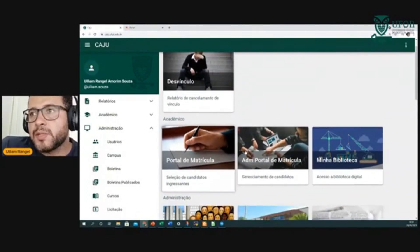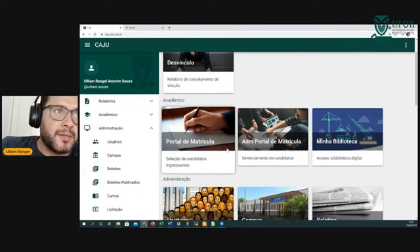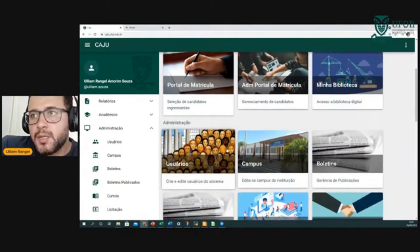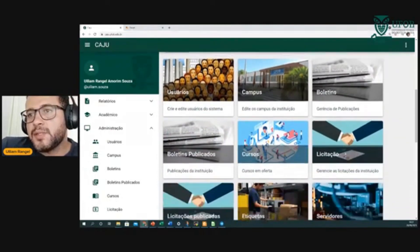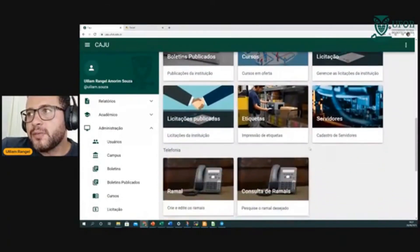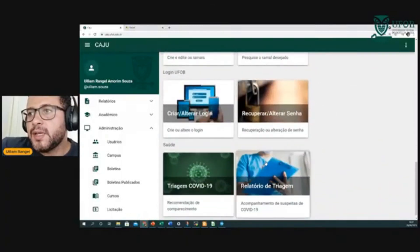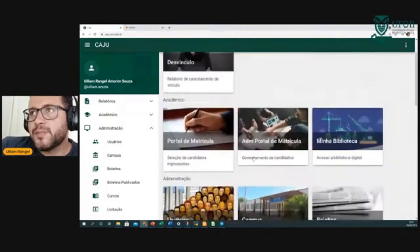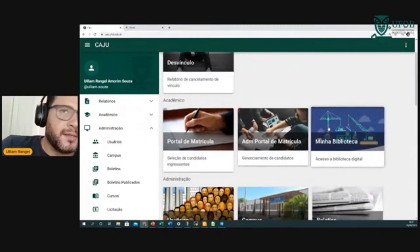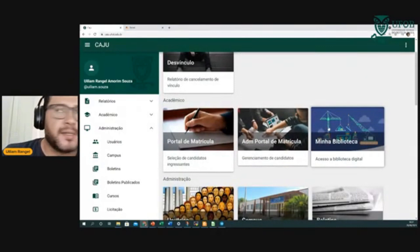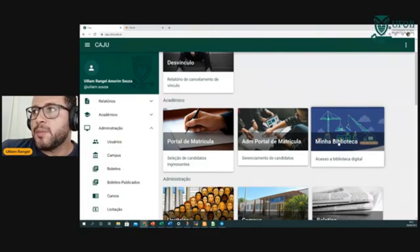Tem desvínculo, portal de matrícula, minha biblioteca — muitos de vocês já acessaram o portal de matrícula pelo SISU. Tem o sistema de administração de usuários, de campos, de boletins, licitação, etiquetas, servidores, login e triagem, relatório de triagem. Vou mostrar para vocês o que os discentes terão acesso com certeza. Minha Biblioteca é um sistema que a UFOB tem convênio — é uma biblioteca virtual.